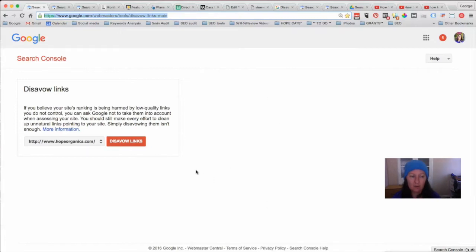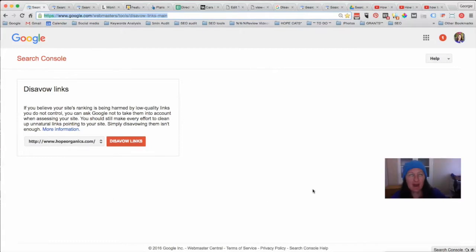Those videos are from Google, where they explain more about what negative links are and the problems that can come about when people submit to the disavow tool incorrectly. You can always come back to this video after watching those.